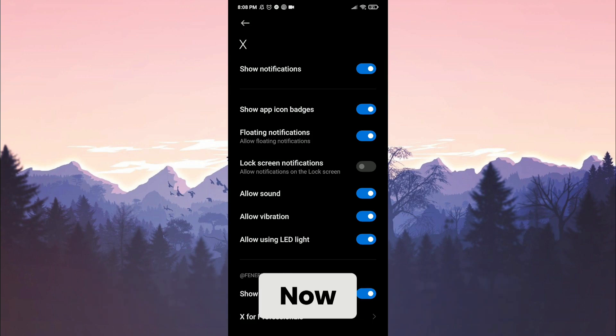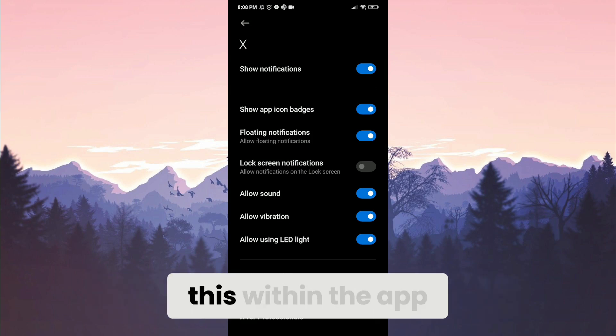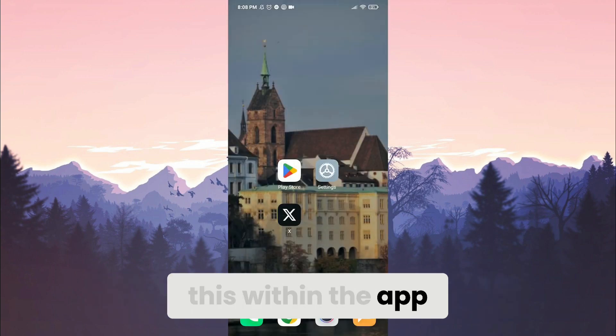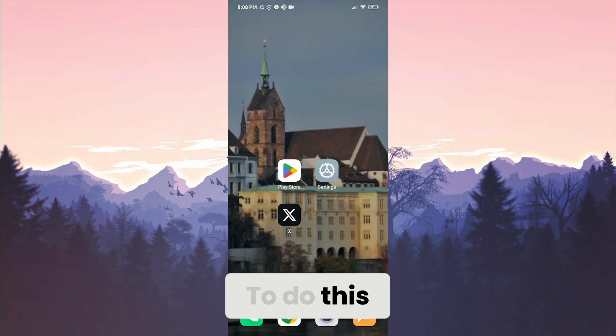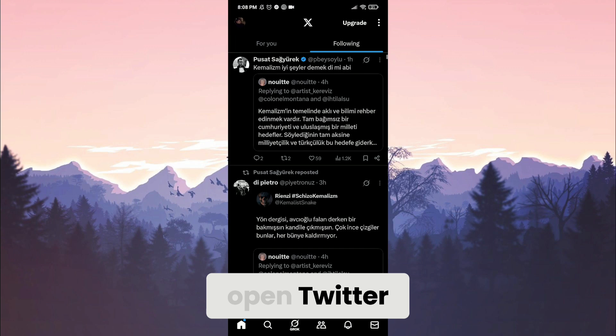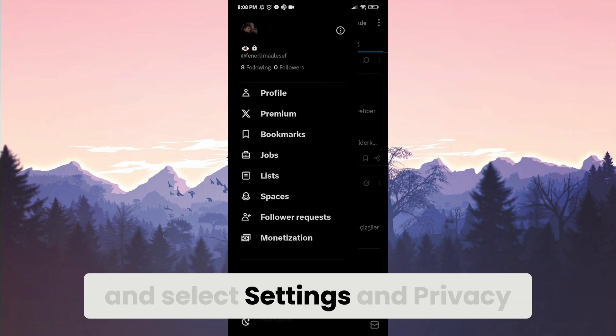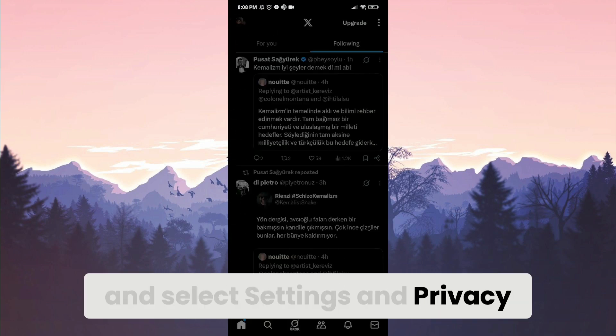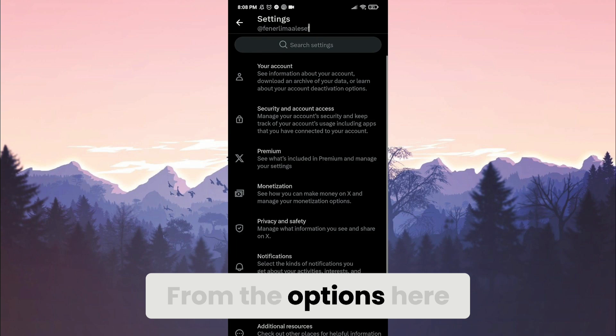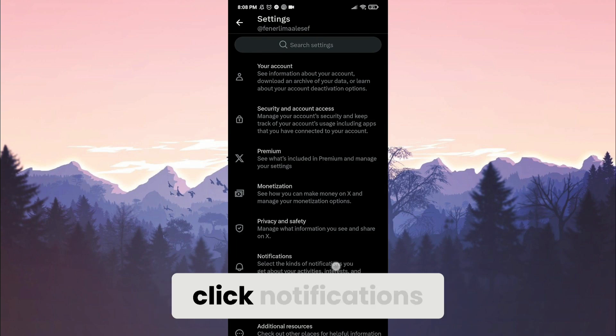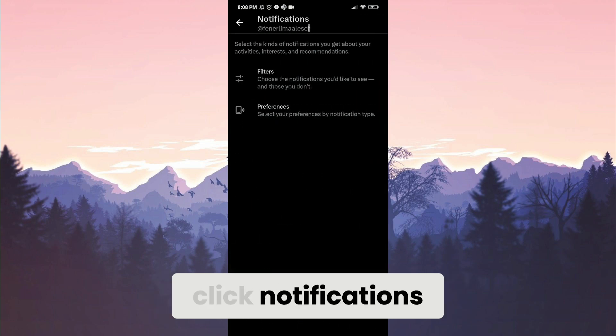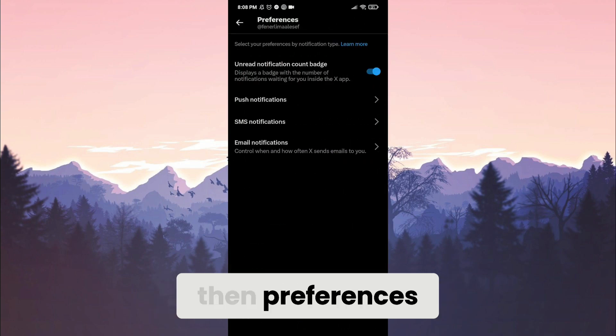Now we will also do this within the app. To do this, open Twitter. Then we click on our profile icon in the top left corner and select settings and privacy. From the options here, click notifications, then preferences.